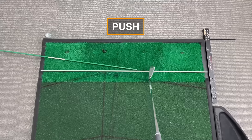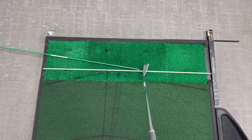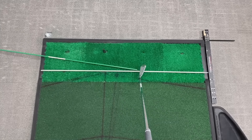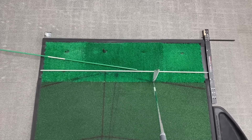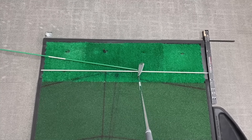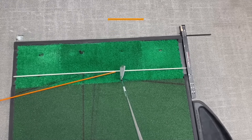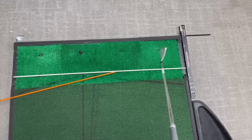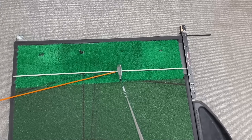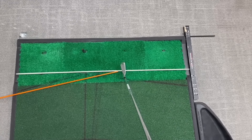If you are a player that pushes the ball straight to the right, that means the direction you're swinging and where you point the club face are both matching and pointed in the exact same direction — down the green stick. So the ball goes straight right. And if you pull the golf ball straight to the left, it's the reverse: both your swing direction and your club face are pointed down the orange stick, so it goes straight left.